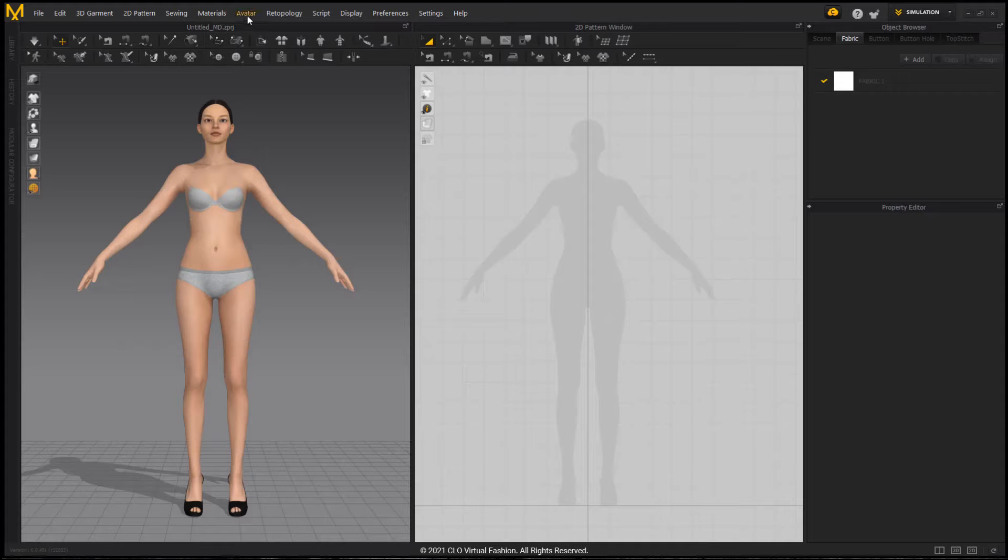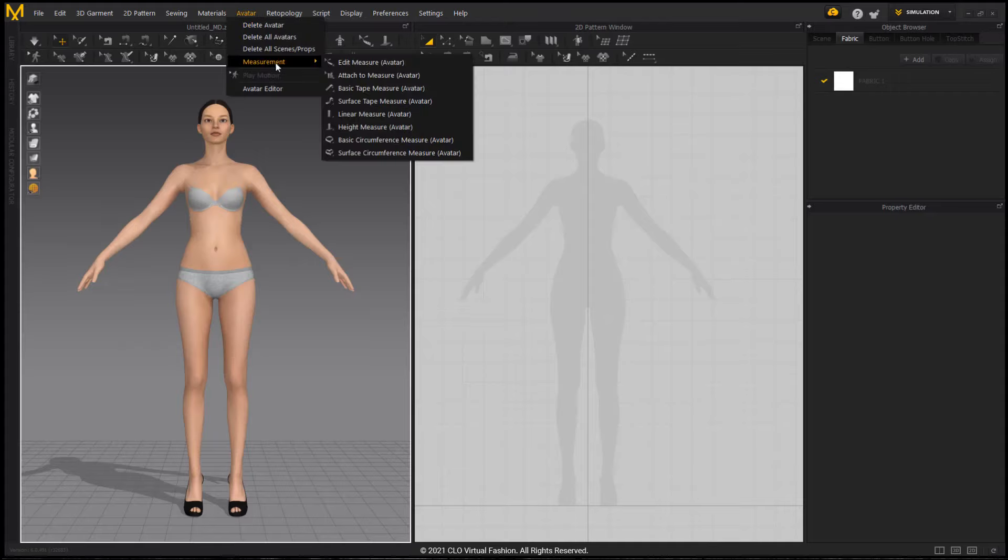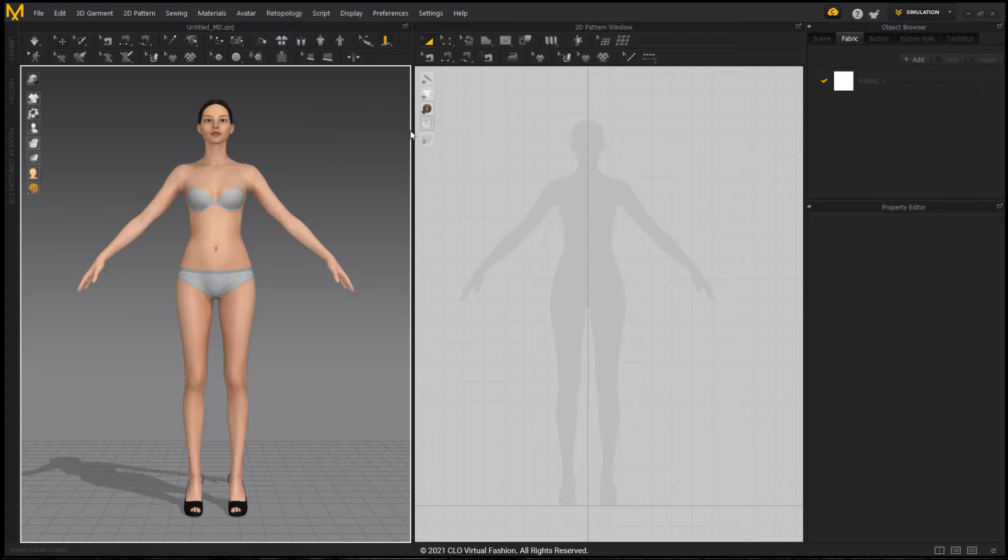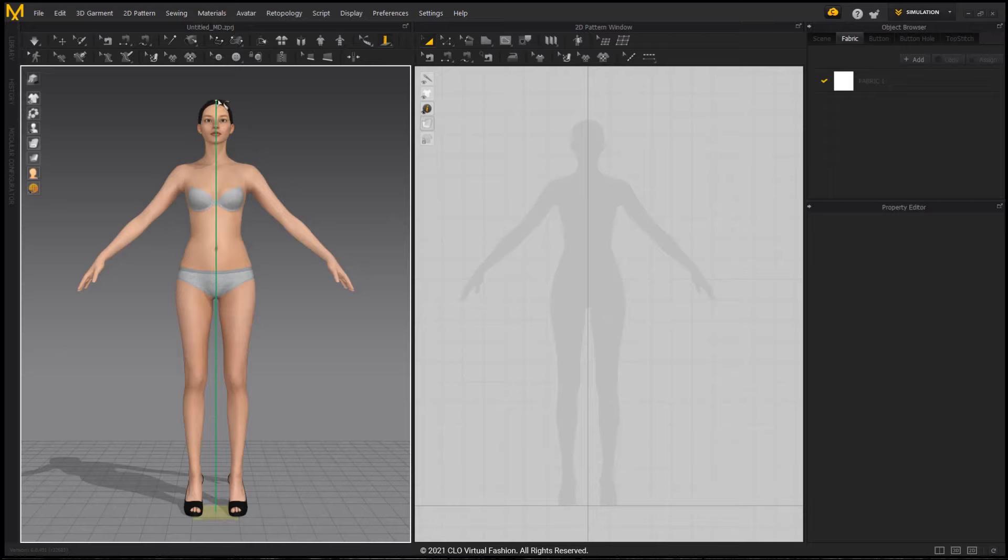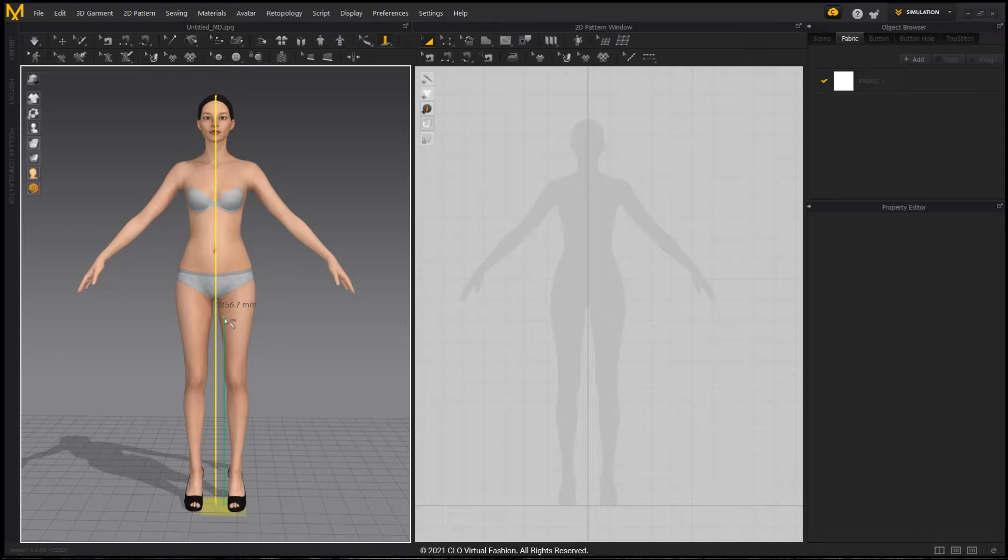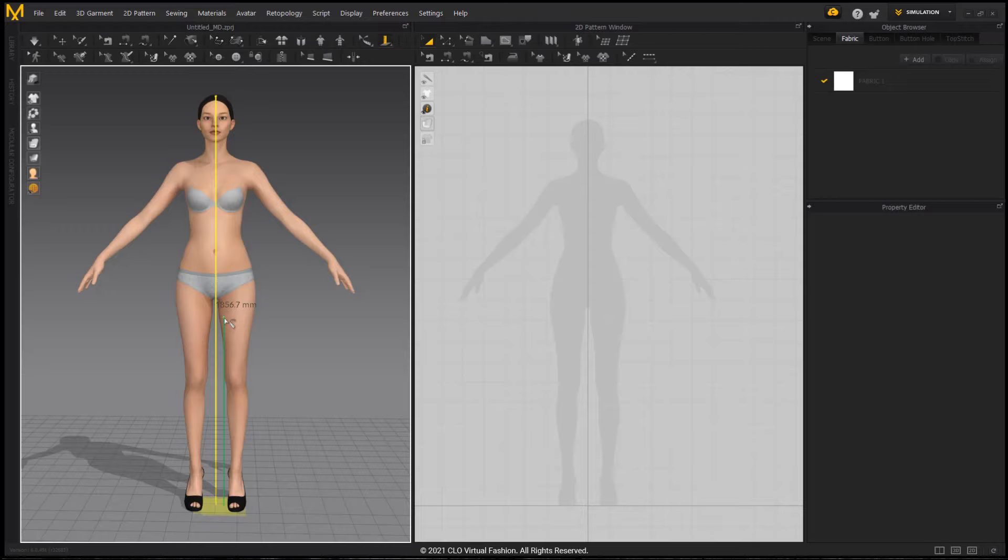Go to the avatar toolbar, go down to measurements, and you'll see height measure avatar, and you can use this tool to measure the highest point on your avatar, clicking the top of her head, and it'll bring up a little measurement here. This one says 1856.7 millimeters. This is telling me that she is within the 1200 to 2000 millimeter height range, which is what I want.